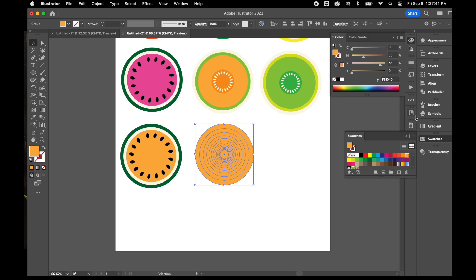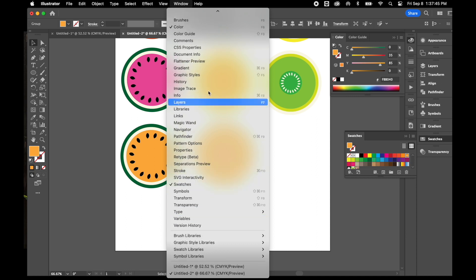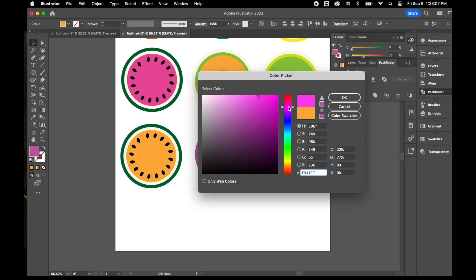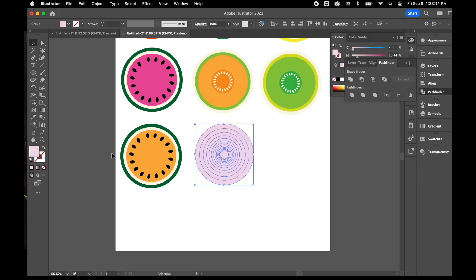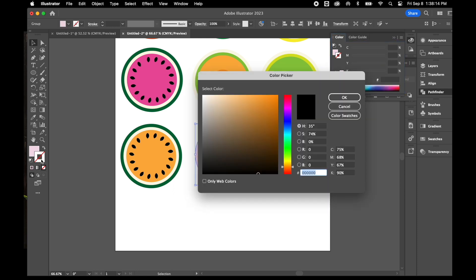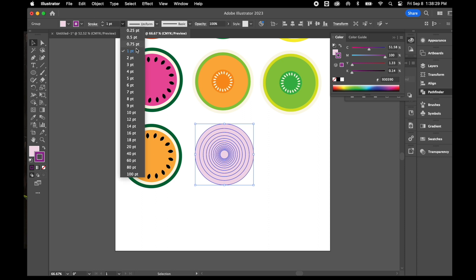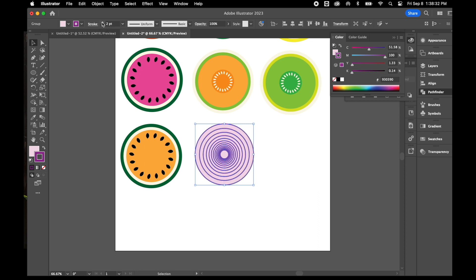Now I'll use the Pathfinder tool — if you can't find it, look under Window in alphabetical order. With the Pathfinder panel open, I'll use the Divide option to cut through all the rings. Then I'll color it to look like a purple onion: a light pale purple fill, and a darker purple stroke. I'll also increase the stroke size using the Stroke field at the top — you can type a specific size or use the arrows to make it bigger or smaller.